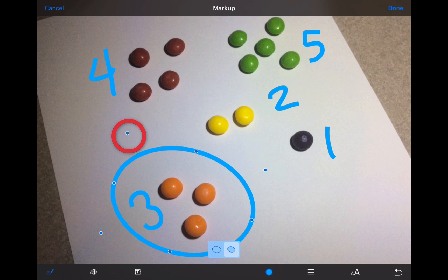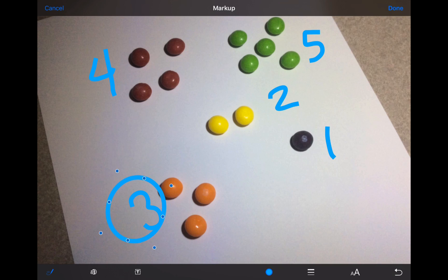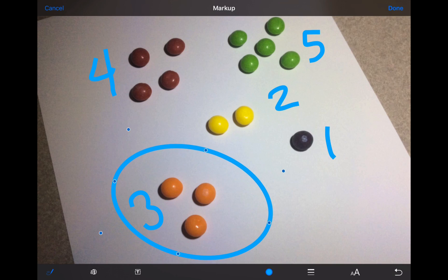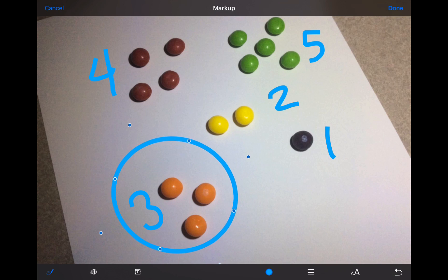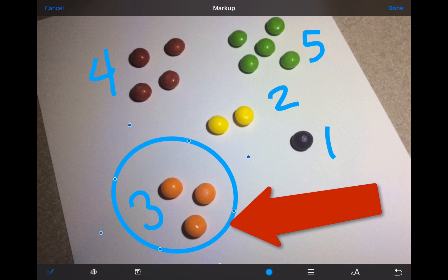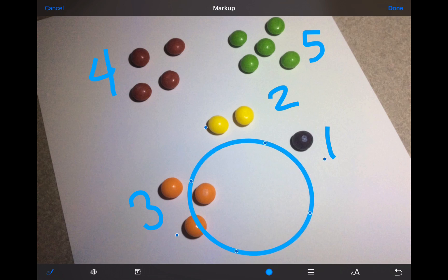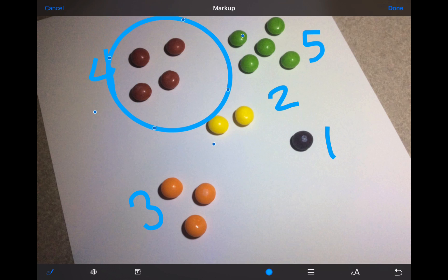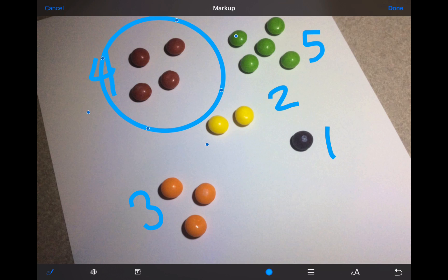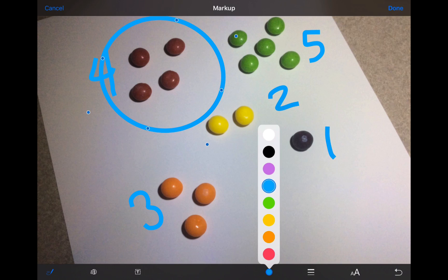You can tap, hold, and drag on any of the blue handles to resize your shape and change it. You can also tap and drag on the line of your shape to move it around the screen and reposition it. You can change the color of your line by tapping on the color well across the bottom and selecting a different color.